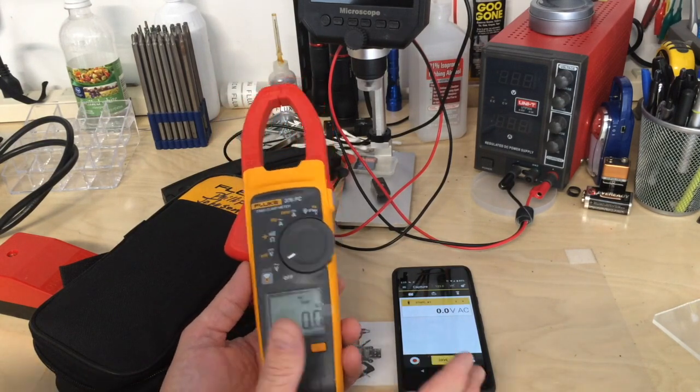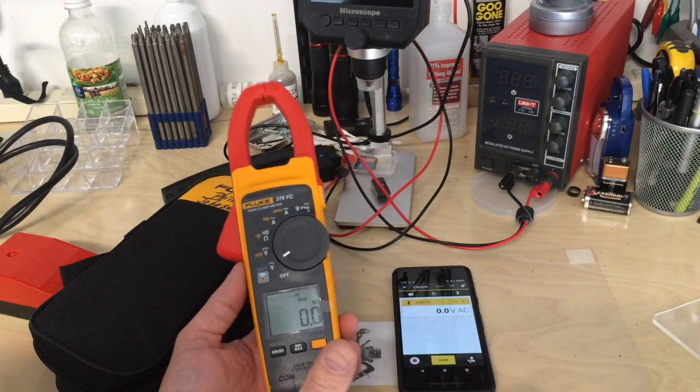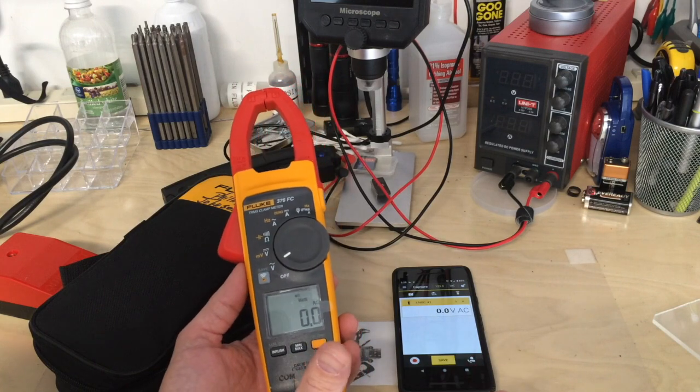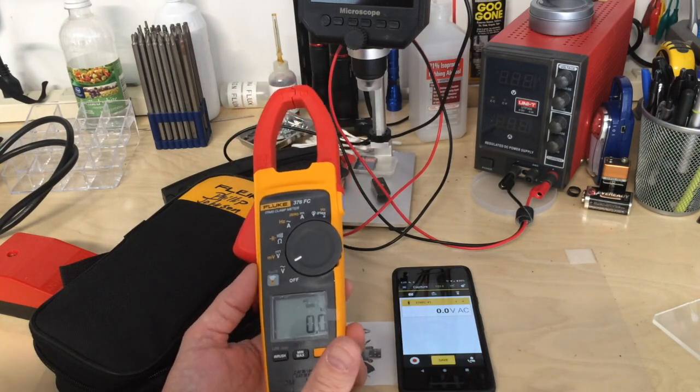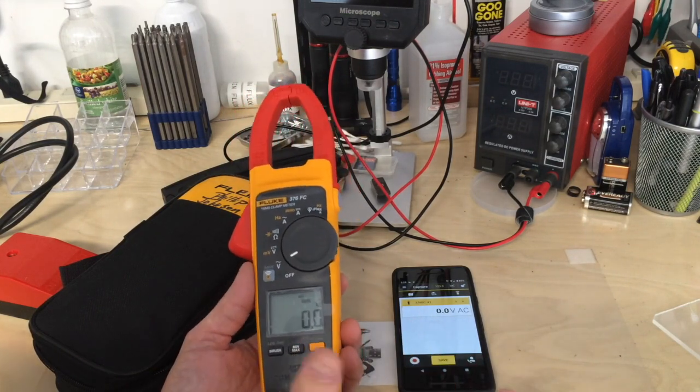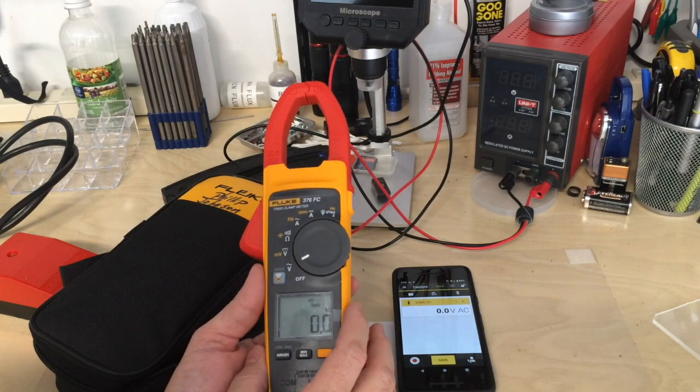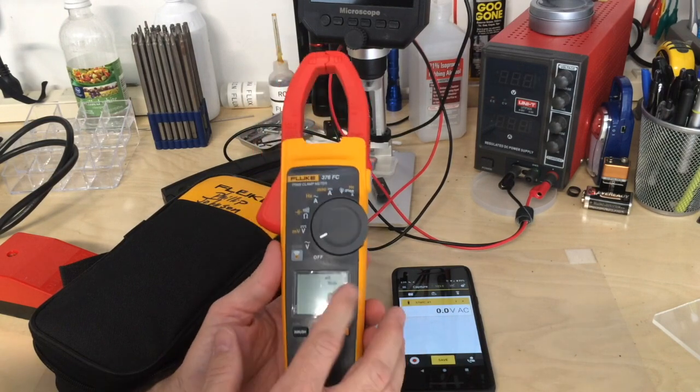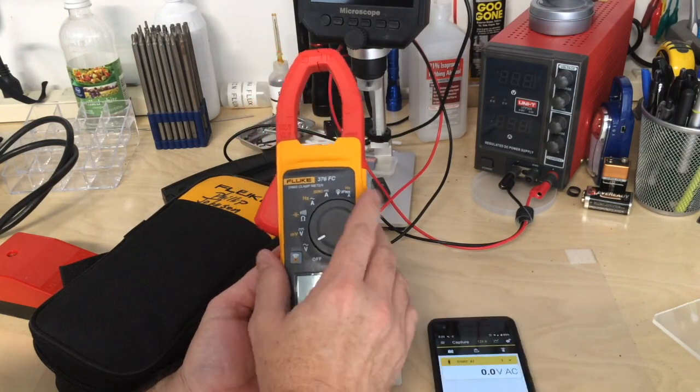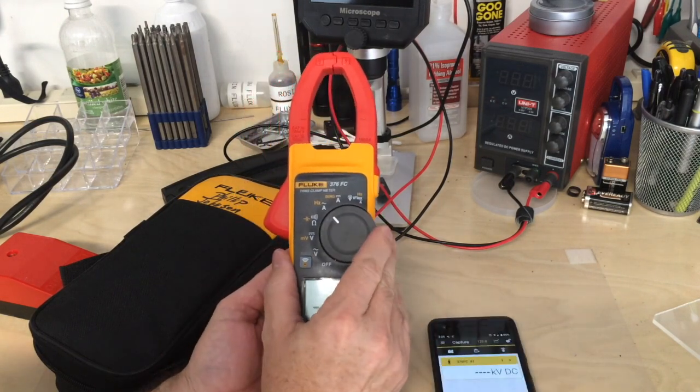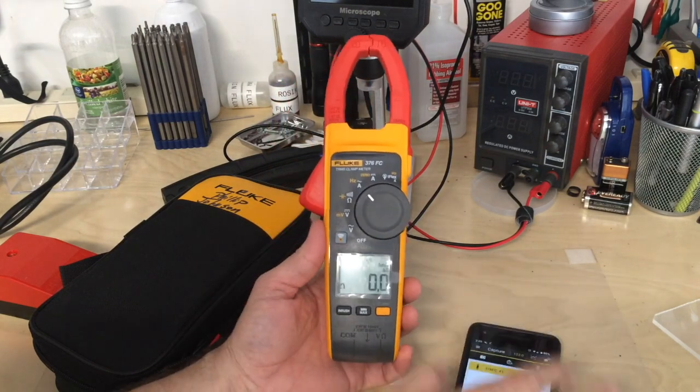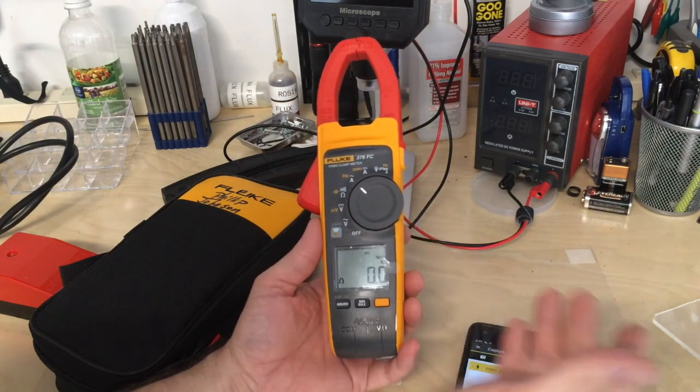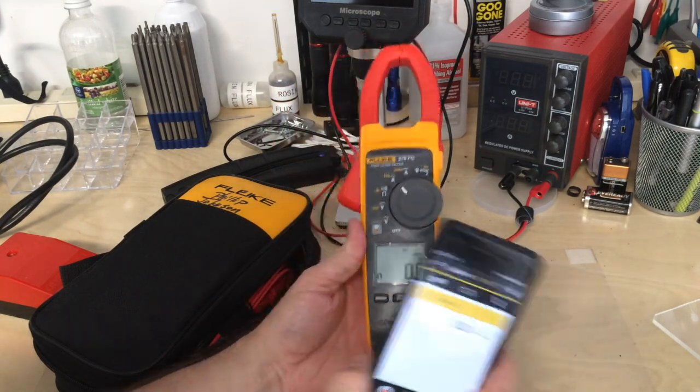If you're working on something and need to check current, there's a chance of something happening with the device, contactor, drive, or whatever you're working on. Being able to hook this up, especially on AC amps or DC amps for those still working with DC drives, is useful.